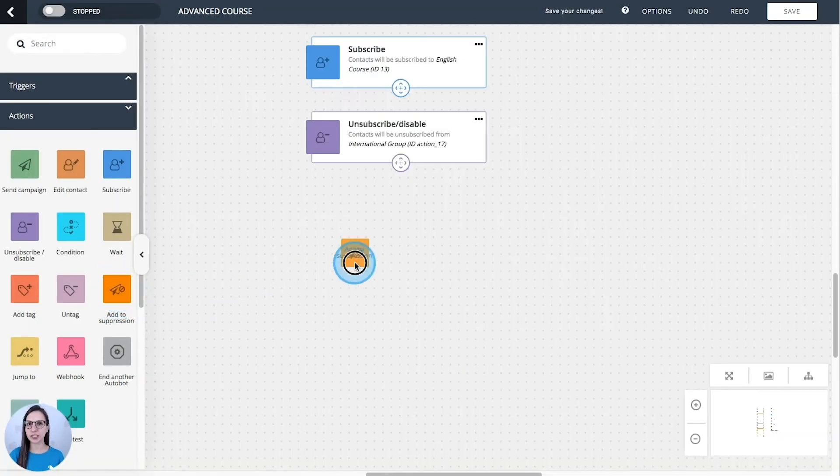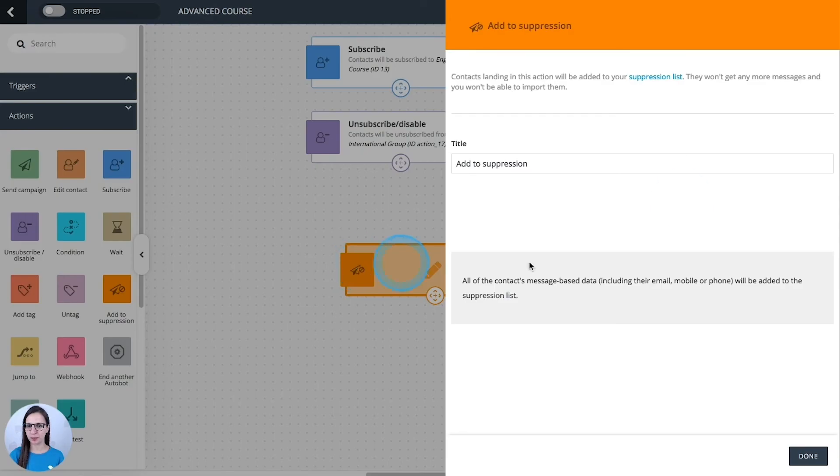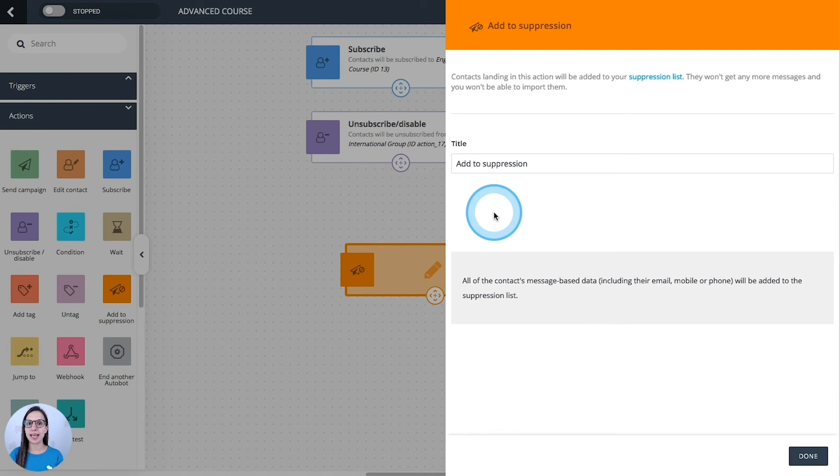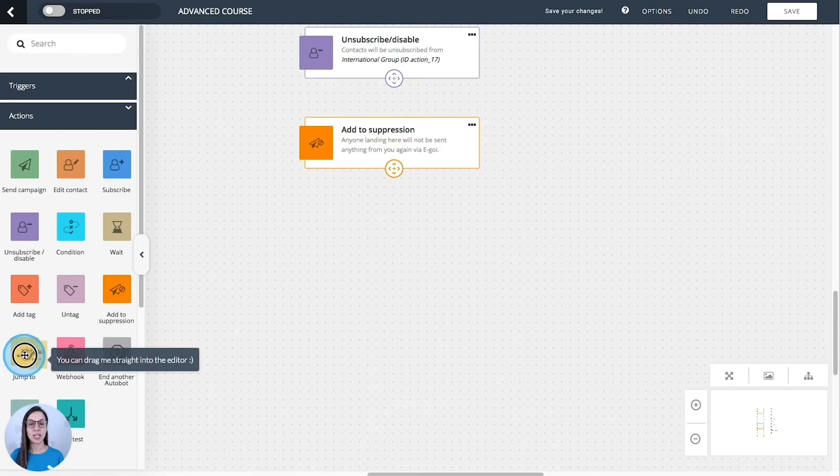Add to suppression. Every contact that gets in the suppression list won't receive any more communications from you and you won't be able to import them.